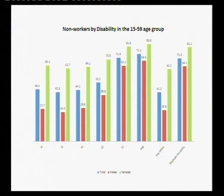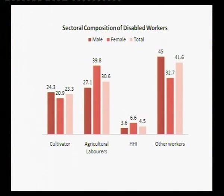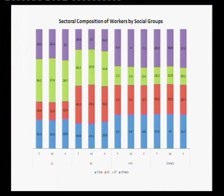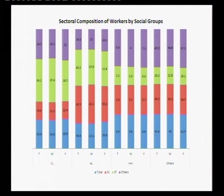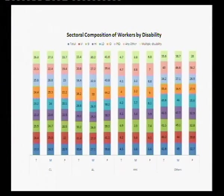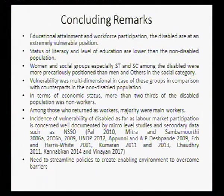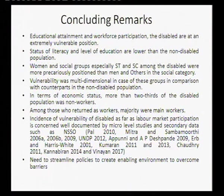Non-workers are very high among those with intellectual and psychosocial disabilities. Looking at sectoral composition, agricultural laborers constitute the highest share, and this is higher for women than for men. This is also true across SC and ST communities, where agricultural labor constitutes a greater share among disabled workers even compared to non-disabled workers. In terms of educational attainment and workforce participation, the disabled are at an extremely vulnerable position, with more than two-thirds being non-workers.